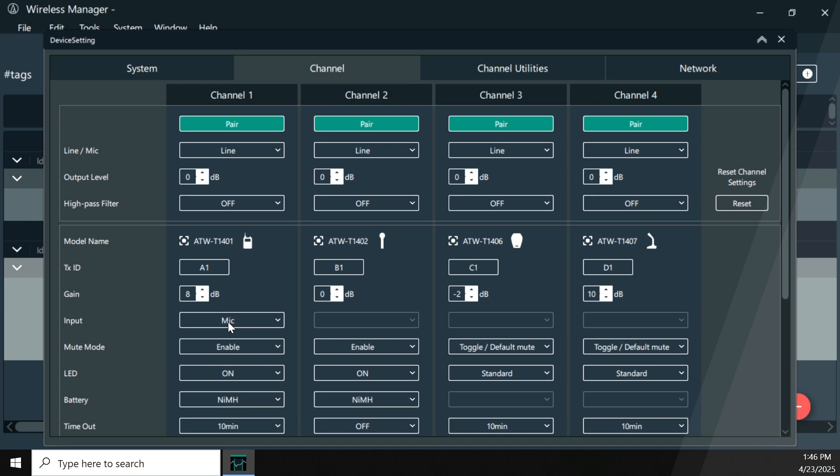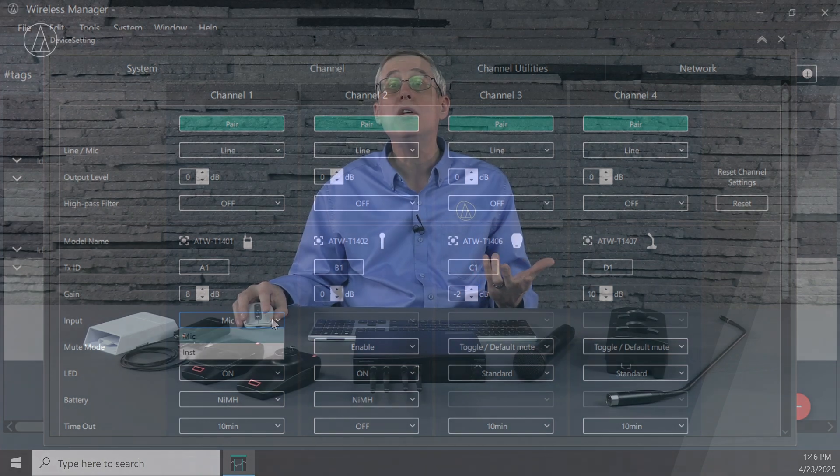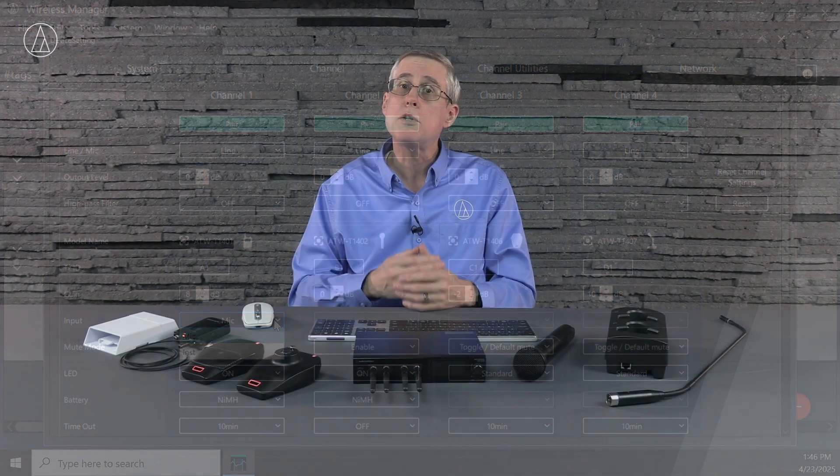This first one could be either mic or instrument, remembering that this can be used for a performance situation. So you could actually have an instrument connected to this, actually use it for bass guitar, which it does extraordinarily well at, because it doesn't have that compression that you often run into, especially when you're talking about analog UHF wireless. It's the one thing that bass players often complain about is losing their dynamics, you won't have that problem here. That's a side note for me, because I'm a bass player, but that's how that works.